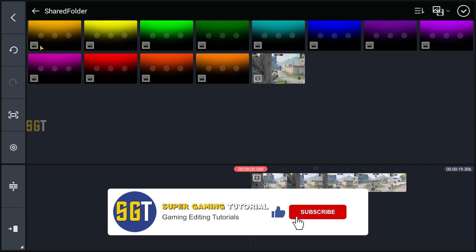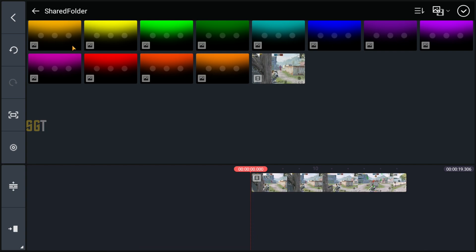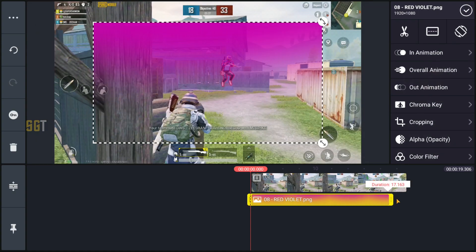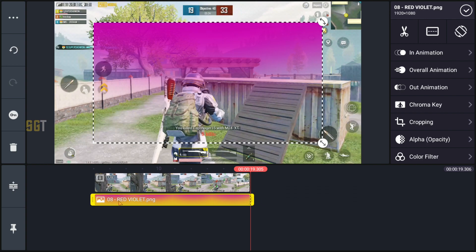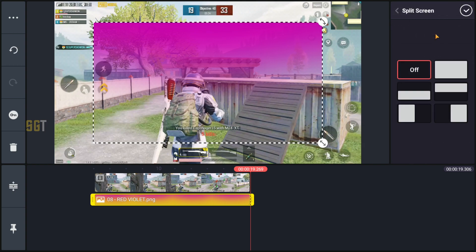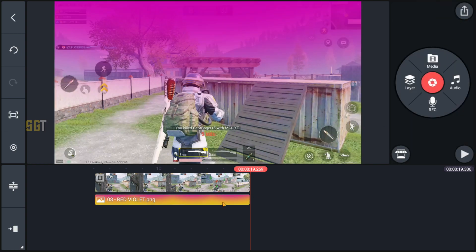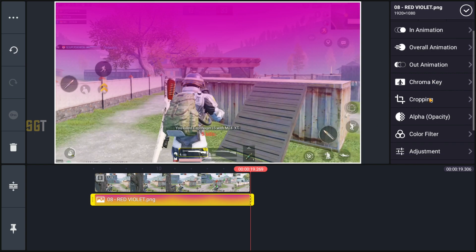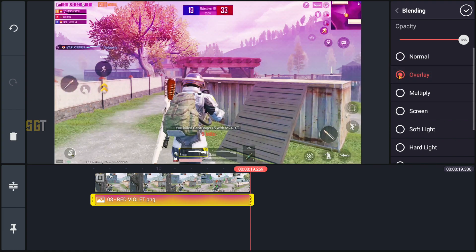Sky glow का जो color आपको चाहिए, उस layer को select करके अपने project में import कर लेंगे। मैंने जो pack दिया है उसमें total 12 colors हैं, जिनमें से आप कोई भी color choose करके sky glow बना सकते हो। इस tutorial के लिए मैं यह वाला color choose कर रहा हूँ। Media को select करके अपने clip के end तक drag कर देंगे, clip को select करके full screen कर देंगे, ok पर click कर देंगे। फिर clip पर select करना है और blending option पर आके overlay select कर लेना है।